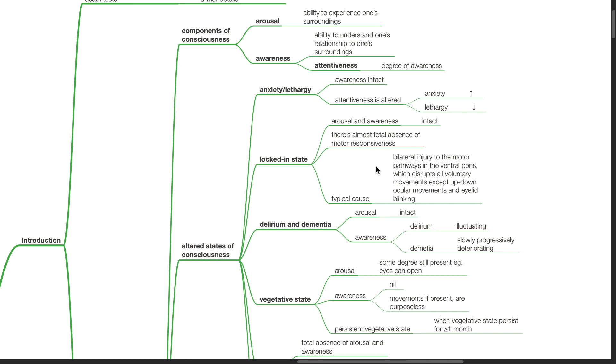Delirium and dementia: Arousal is intact. Awareness is altered. In delirium, awareness is fluctuating. In dementia, awareness is slowly progressively deteriorating.